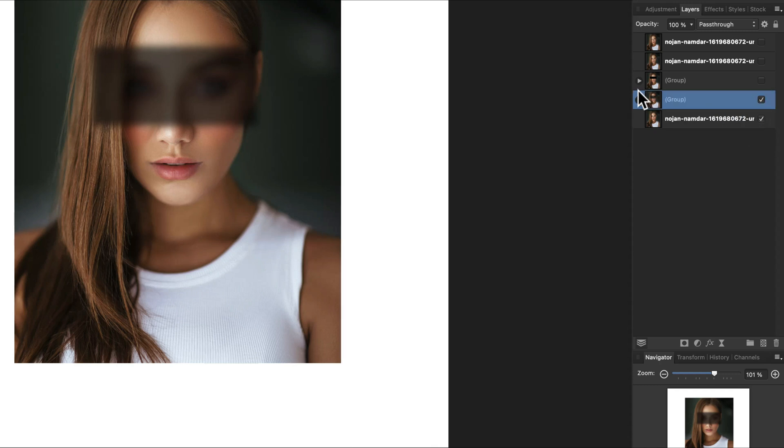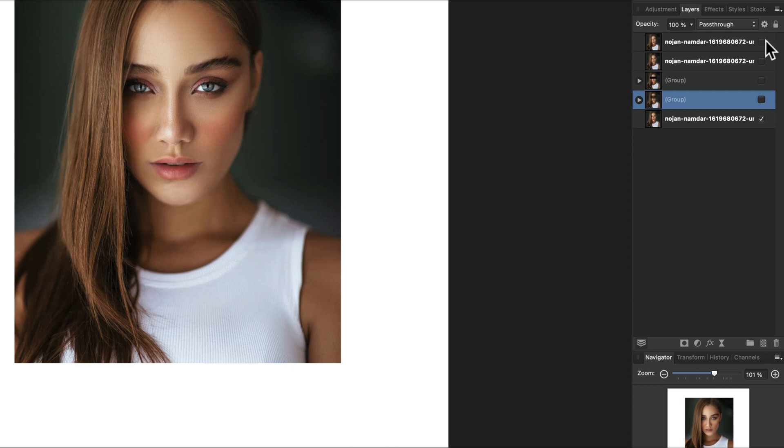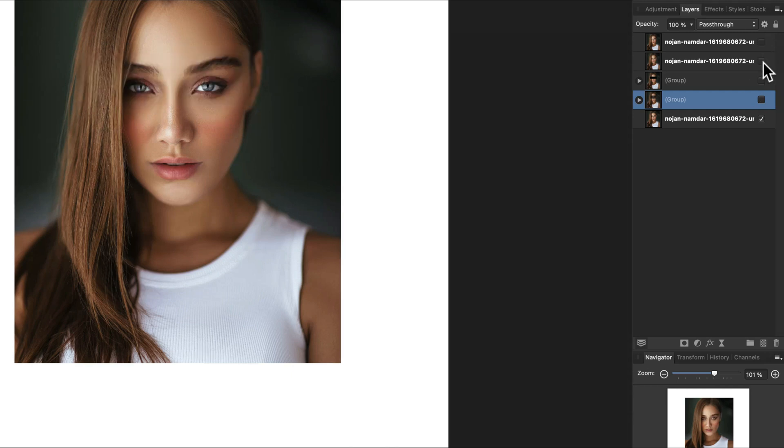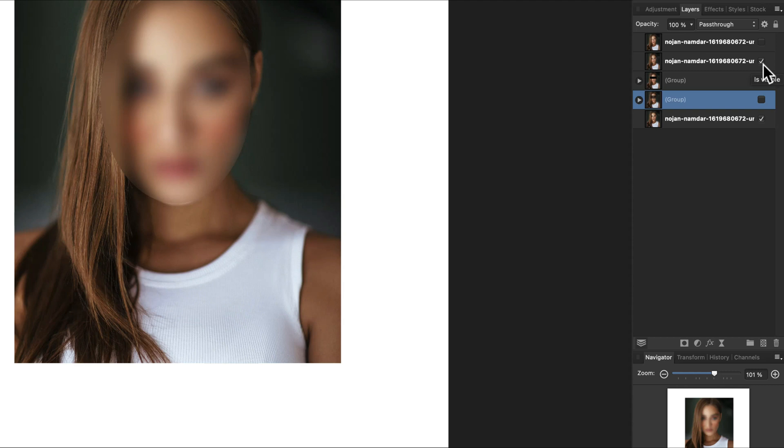I just showed you four methods to censor eyes in Affinity Photo. I hope it was helpful and see you in our next tutorial.